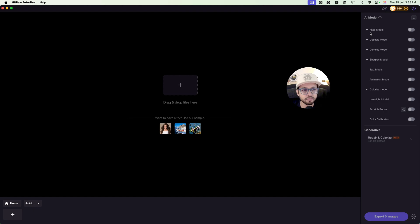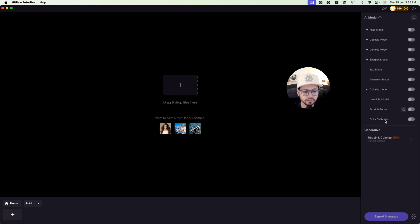The available models include: face model, upscale model, denoise, sharpen model, text model, animation model, colorize model, low light model, scratch repair, and color calibration. You can try all of these.